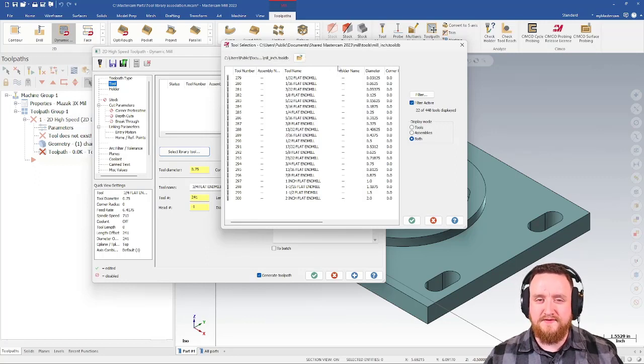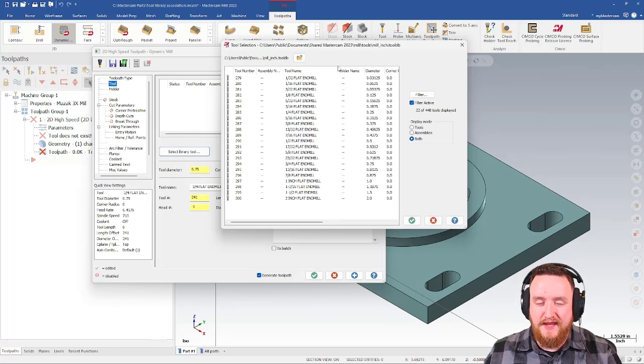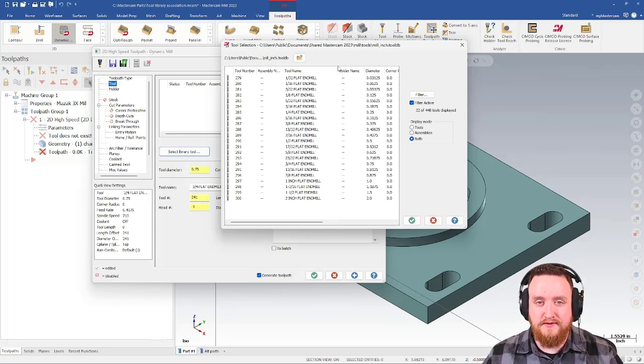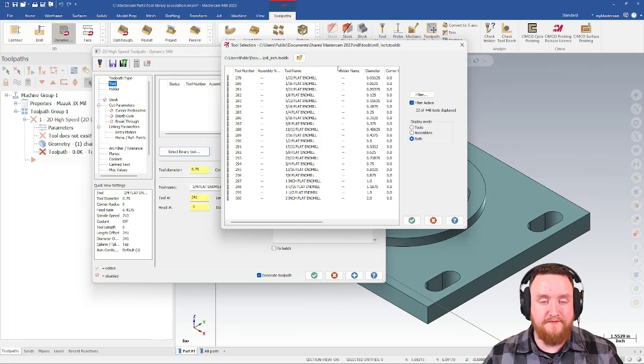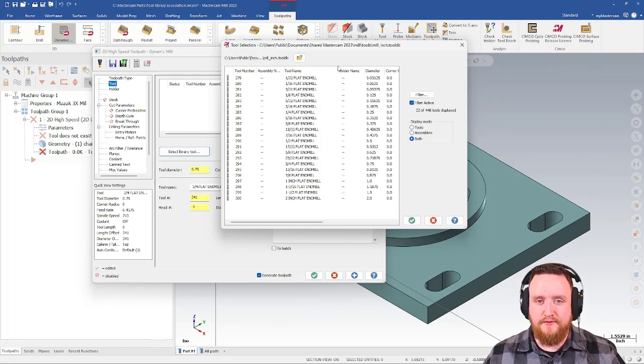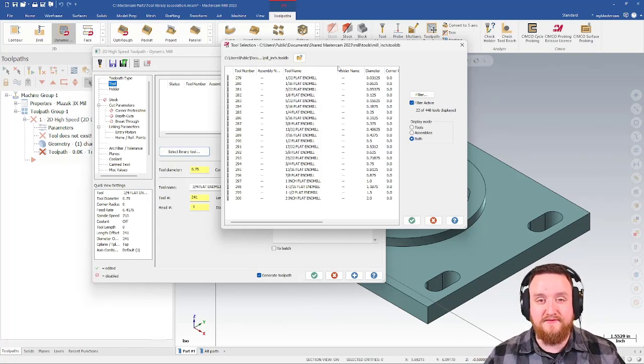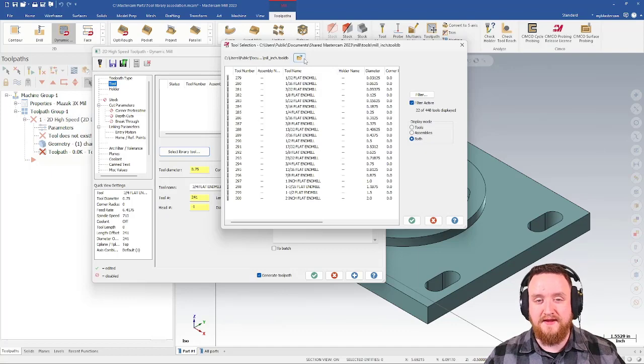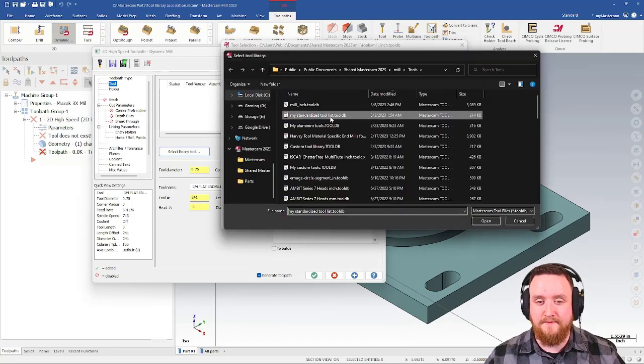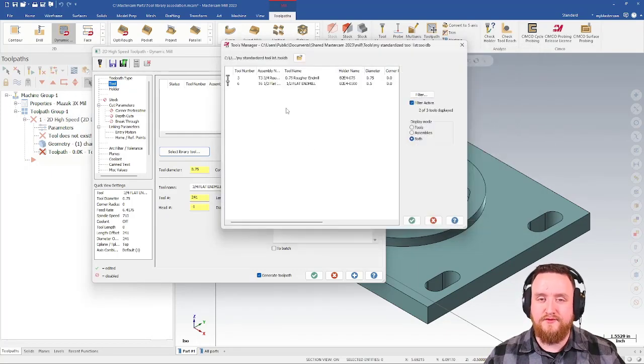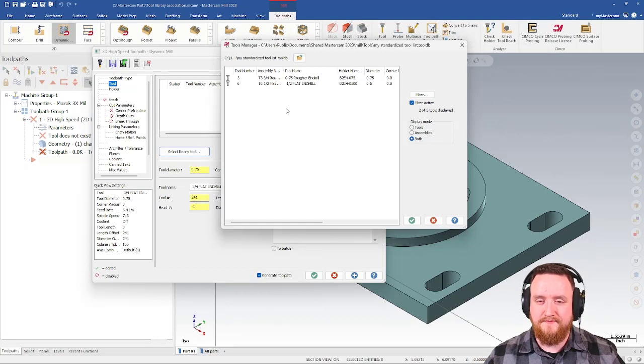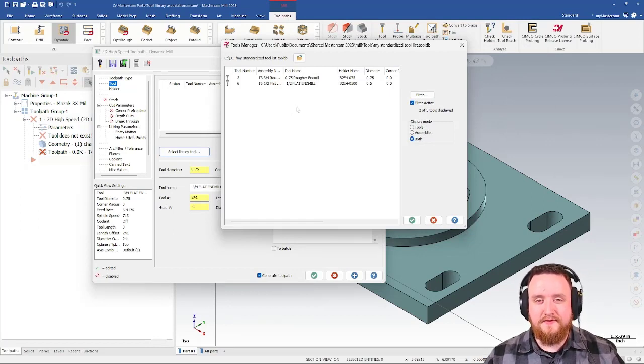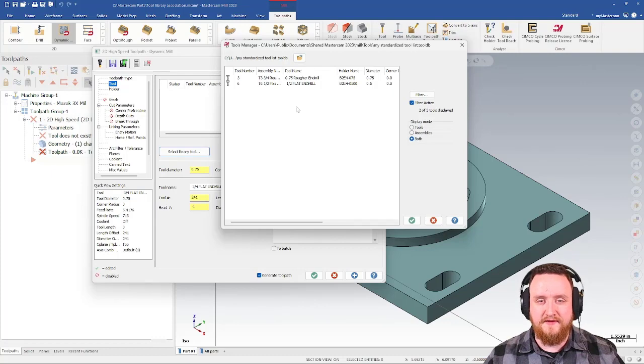But this is annoying because if I already created a special library that was just for this machine, or maybe I use the same library for all of my machines, either way, it's not this one. It has its own library, which means I'd have to go in here and select it from my lists. Then my tools show up. I don't want to have to do this every time I open Mastercam. So how do we set this up to do this automatically?